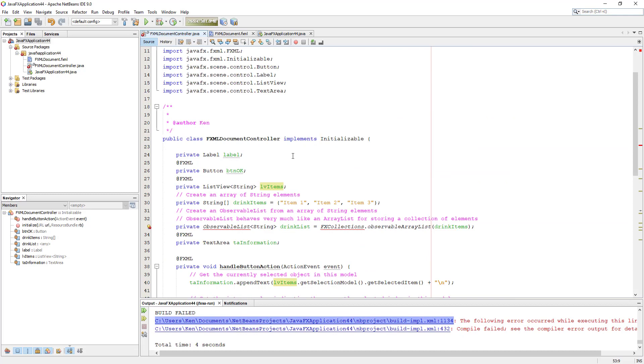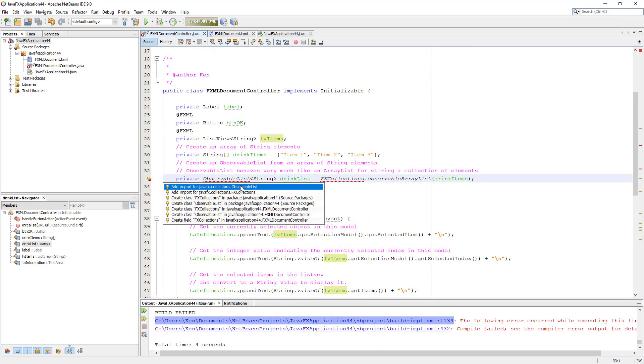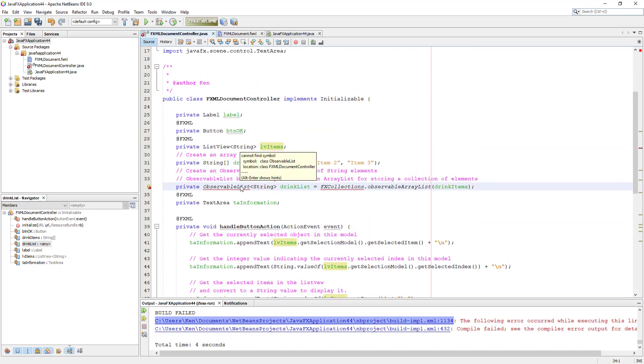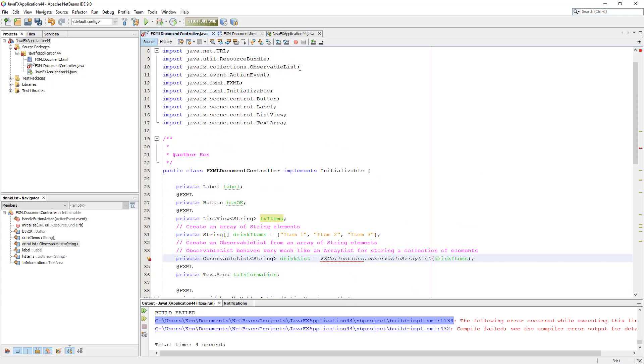It seems like I forgot to import ObservableList and FXCollections, so let me import them.